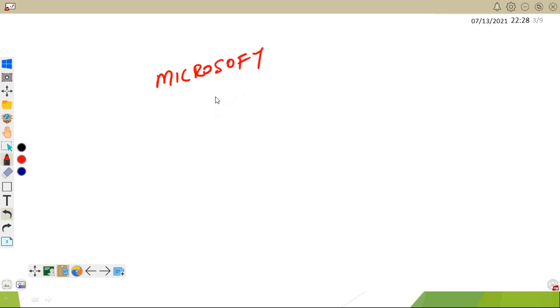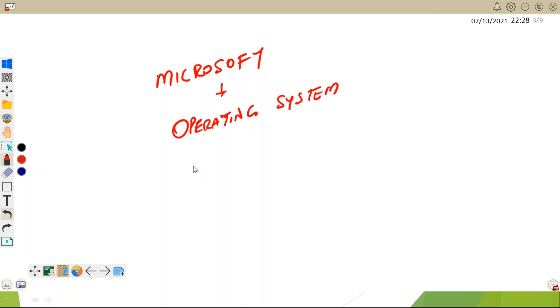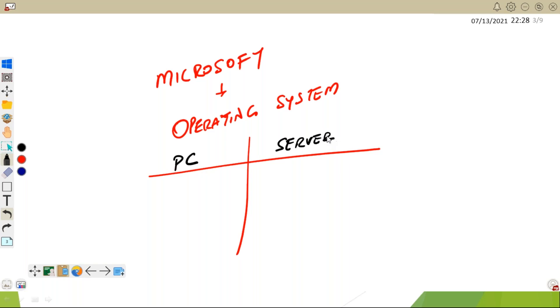Microsoft is famous in creating operating systems. Microsoft has two flavors of operating systems: one flavor is for PC, the other is for servers. For PCs, Microsoft has Windows XP.